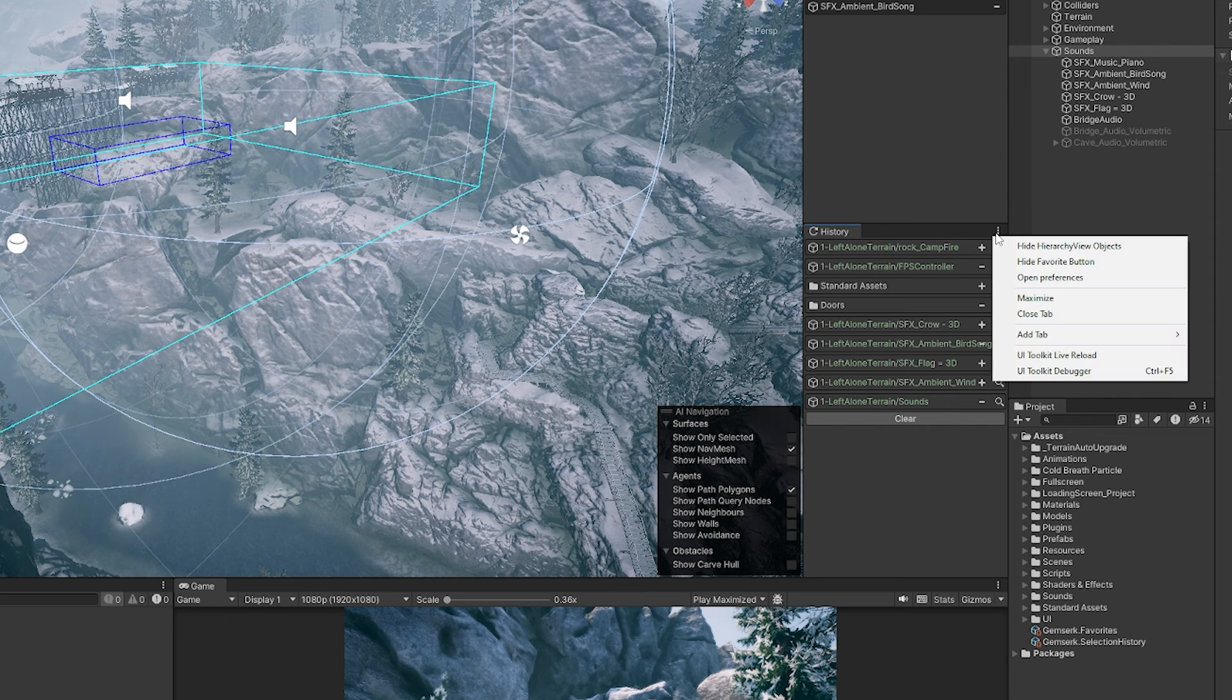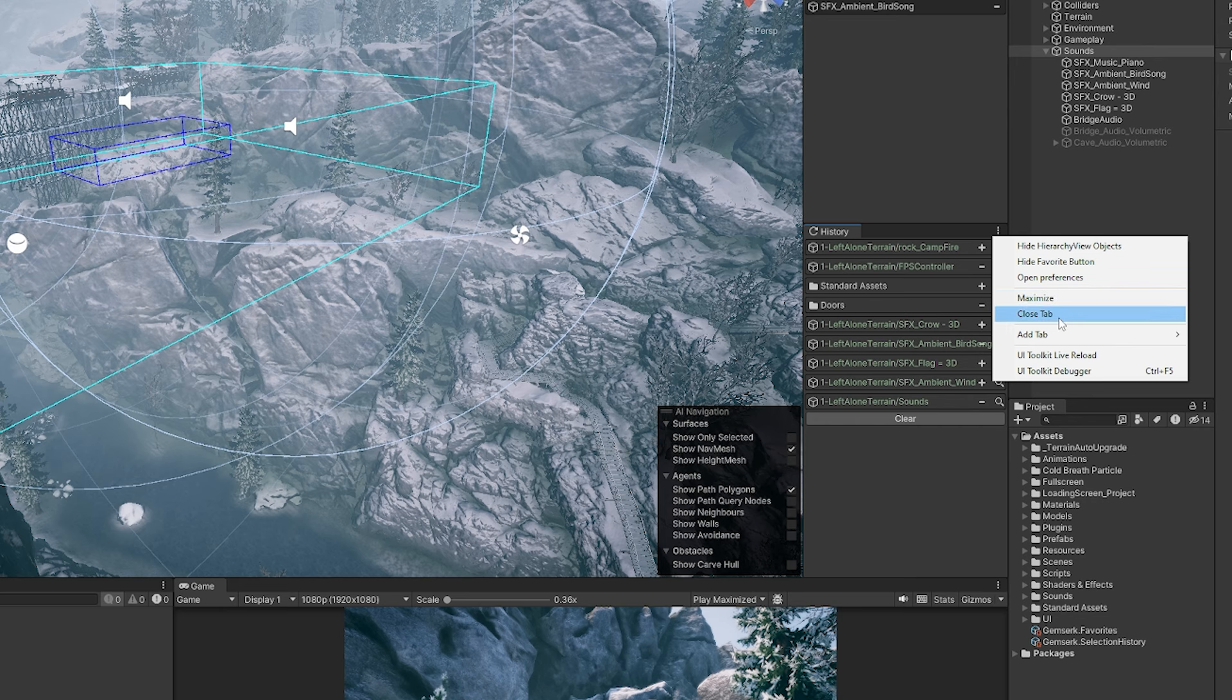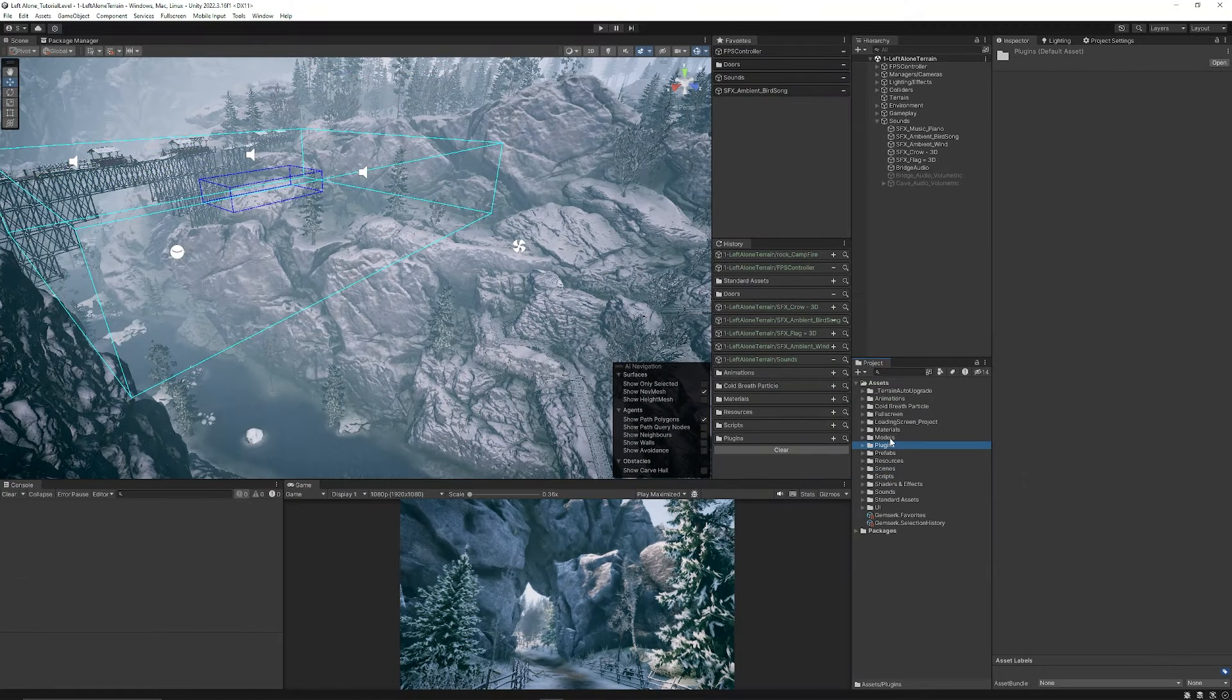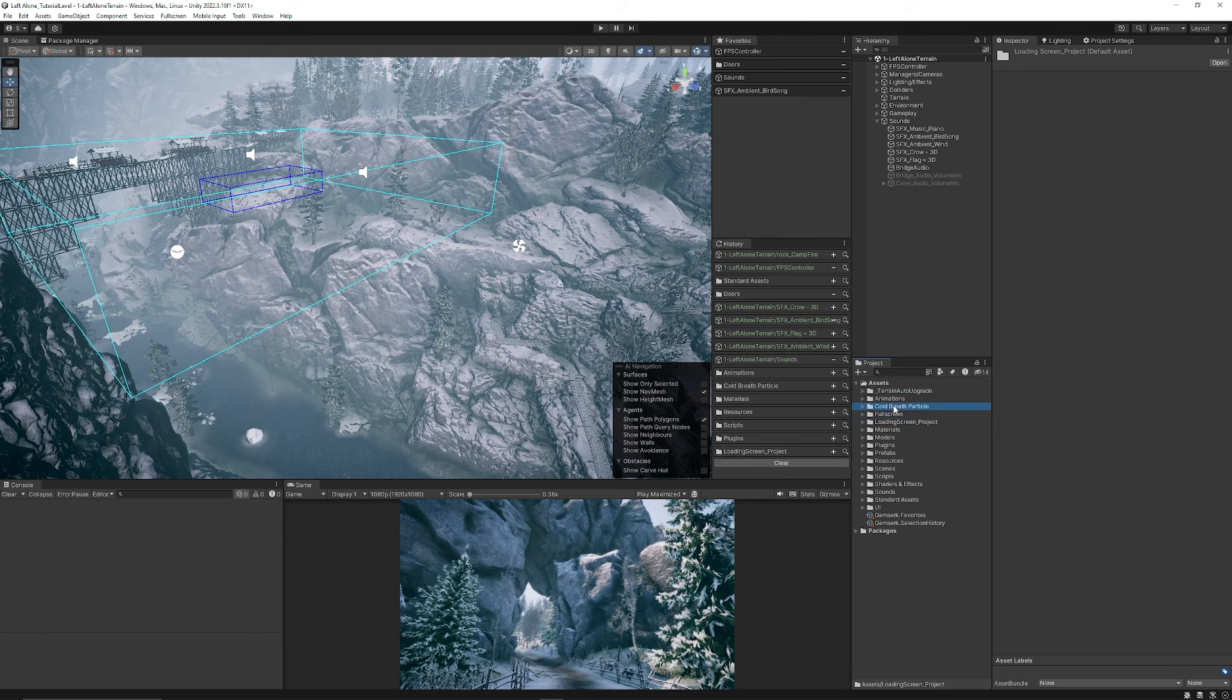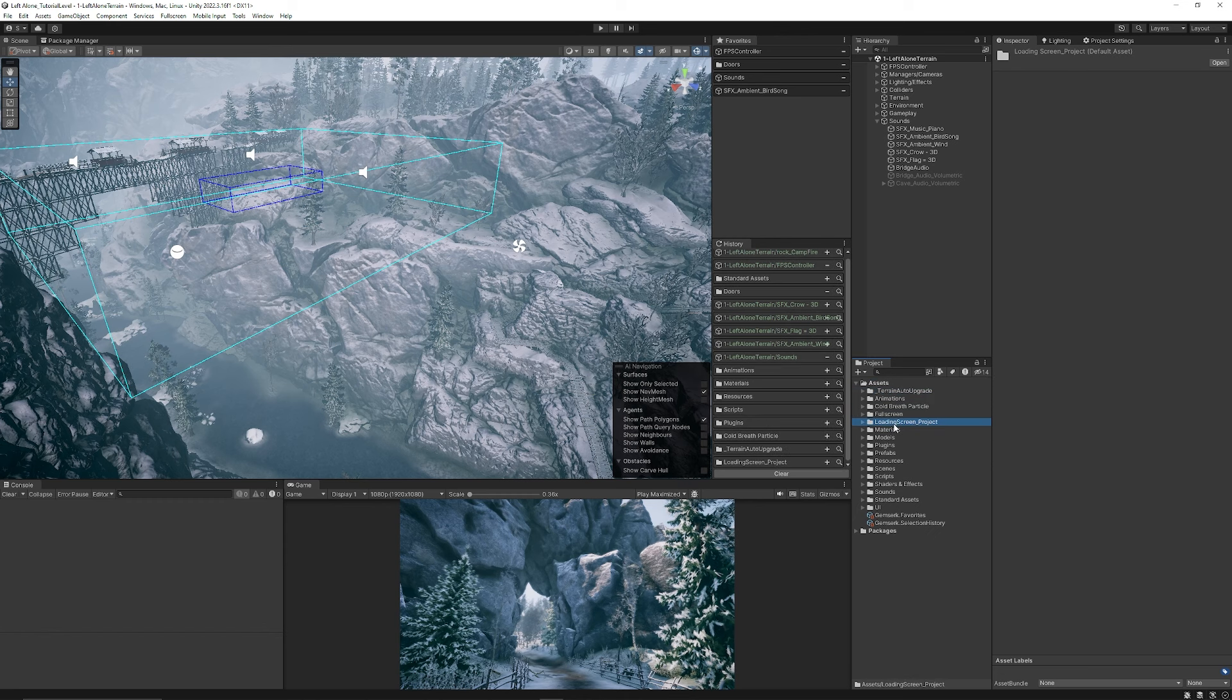If you do click the three arrows again you can do some quick options which are hide hierarchy view objects so it won't show any objects from the hierarchy if you don't want to, hide the favorite button or do anything with the UI toolkit. As you can see I can start adding more into my list here now.